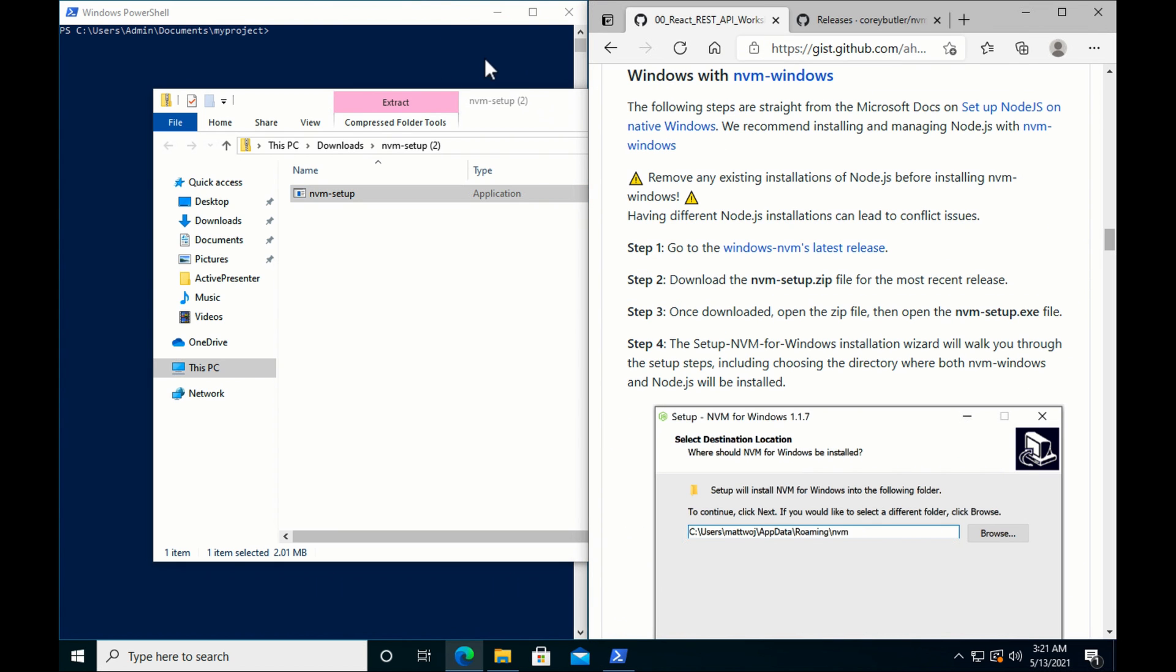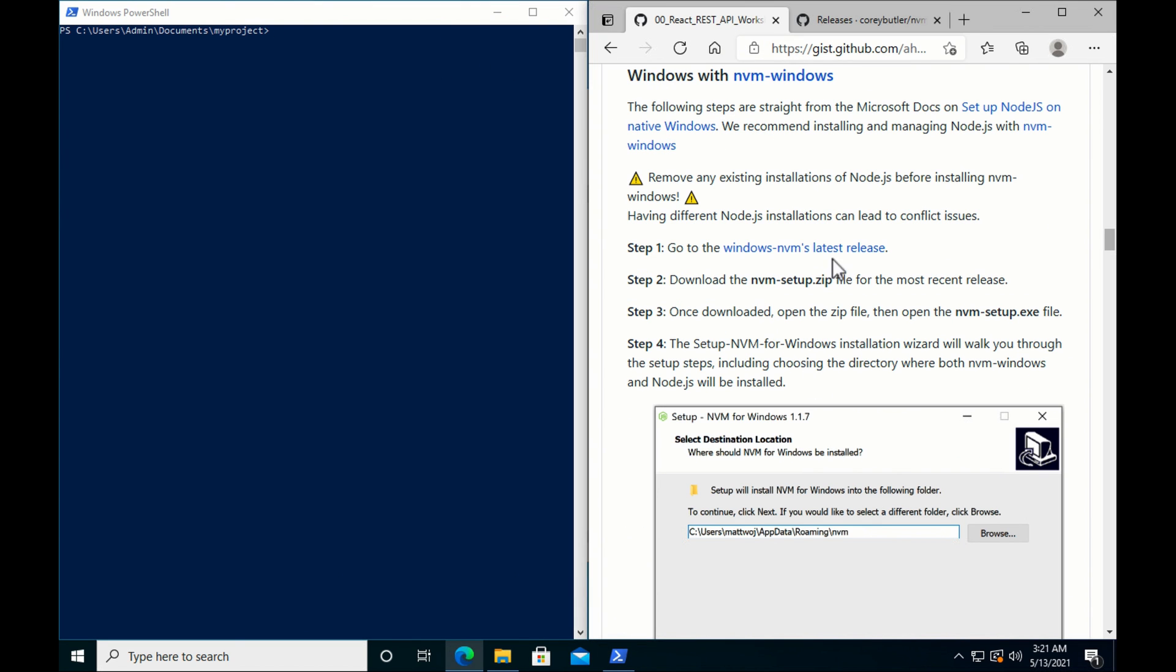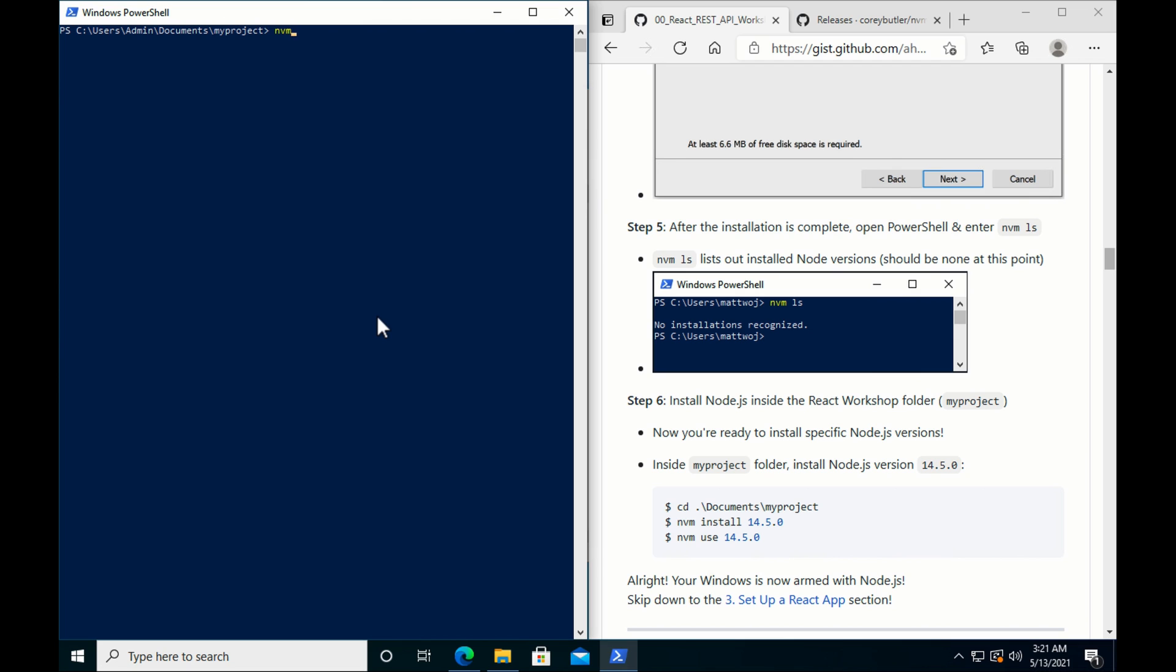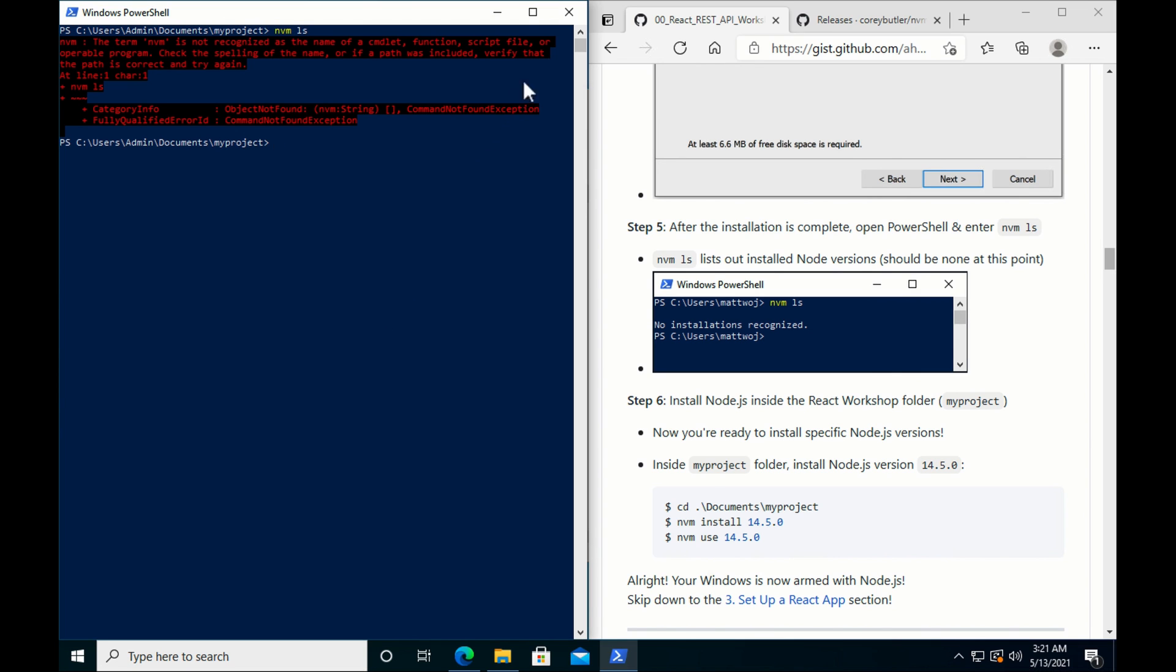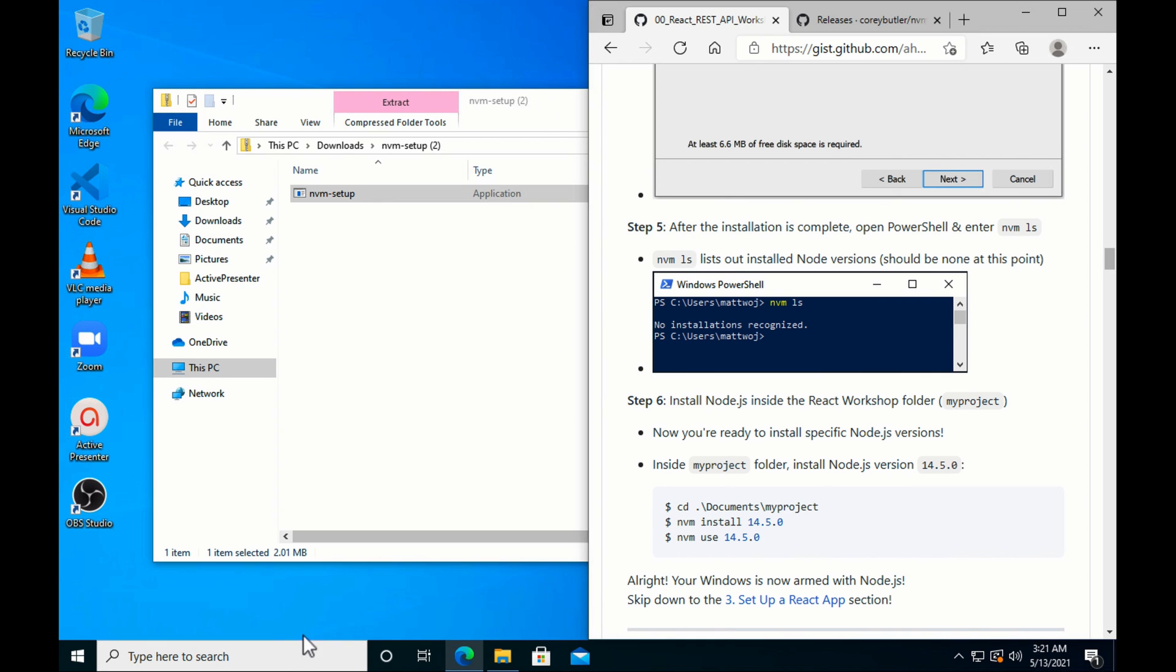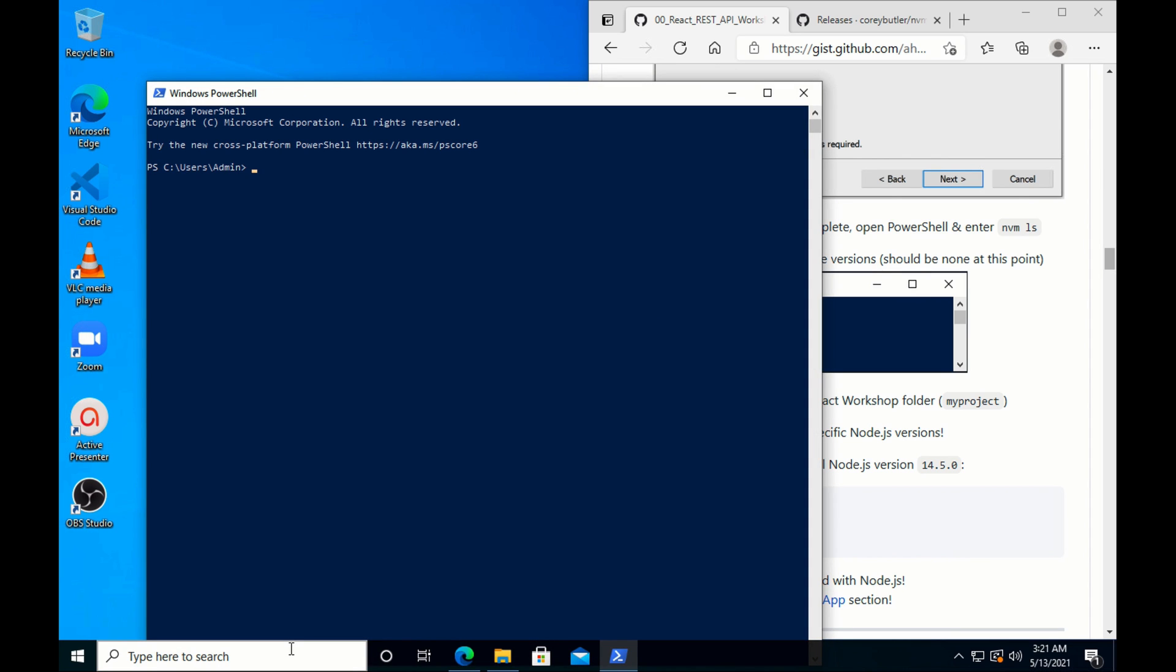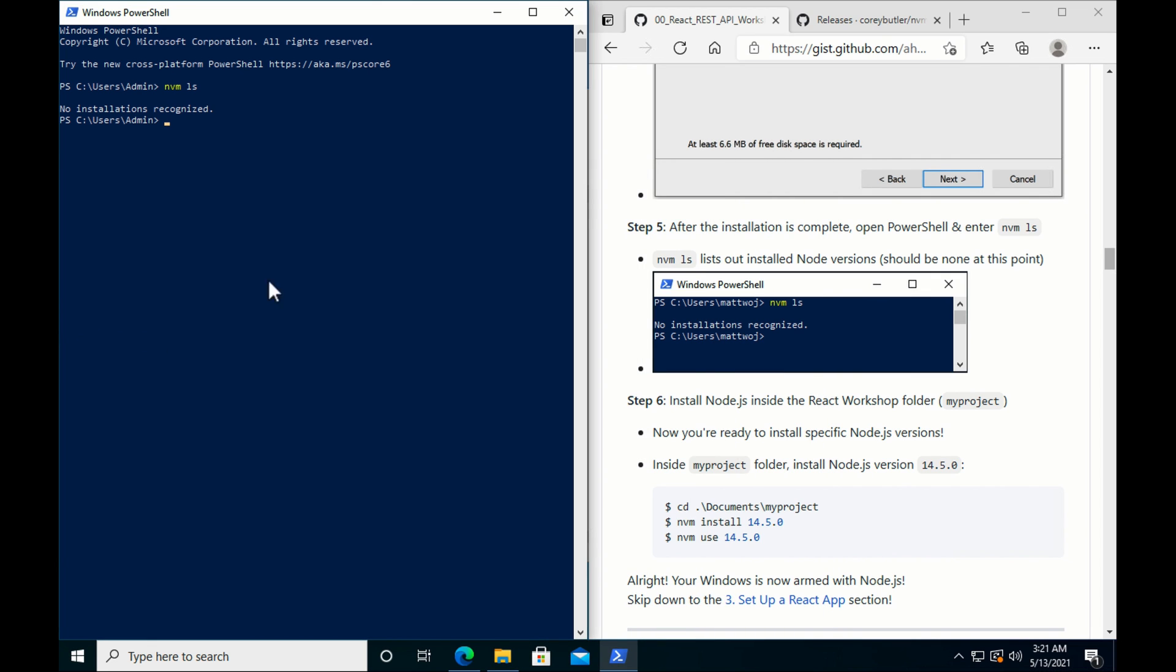Going back to the instructions here. We did exactly that. We went through the steps after installation. Open PowerShell and enter nvm ls. We need to refresh it. PowerShell, nvm ls. Good, we don't have any installation. We haven't installed anything. So we're going to go to our folder, myproject folder. Documents, myproject.